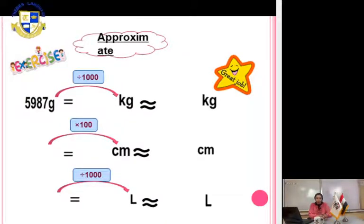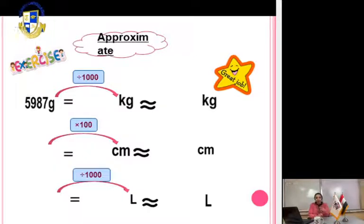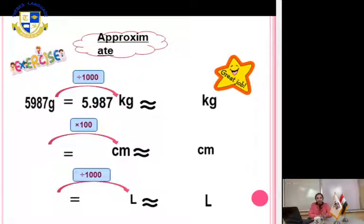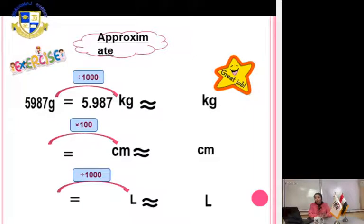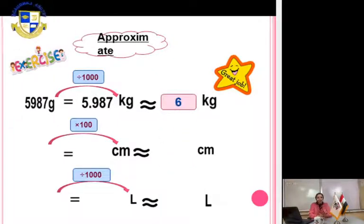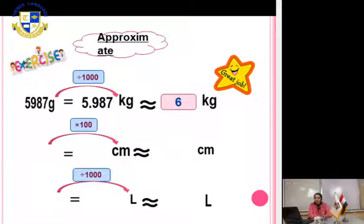To divide by 1000, move the decimal point from the right side to the left side — 3 digits. The answer is 5.987. Now approximate to the nearest unit. The unit digit is 5. The digit in front of 5 is 9, which is a strong number, so we give 5 one more: 5 becomes 6. The answer is 6 kilograms.